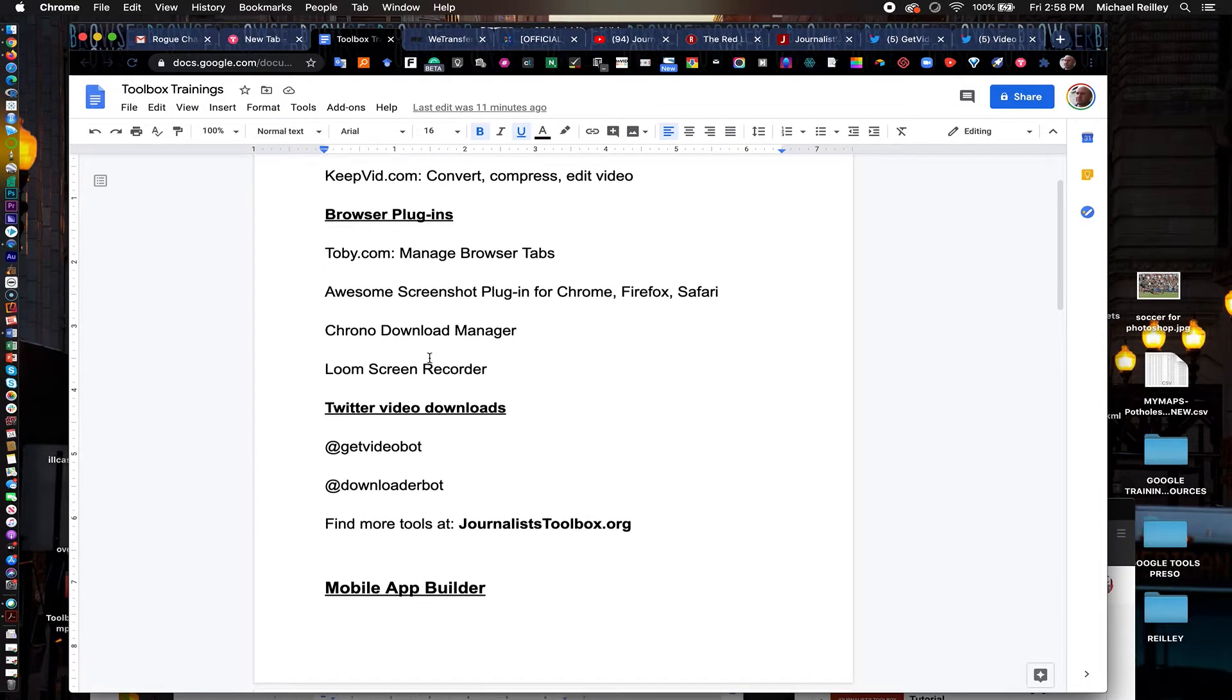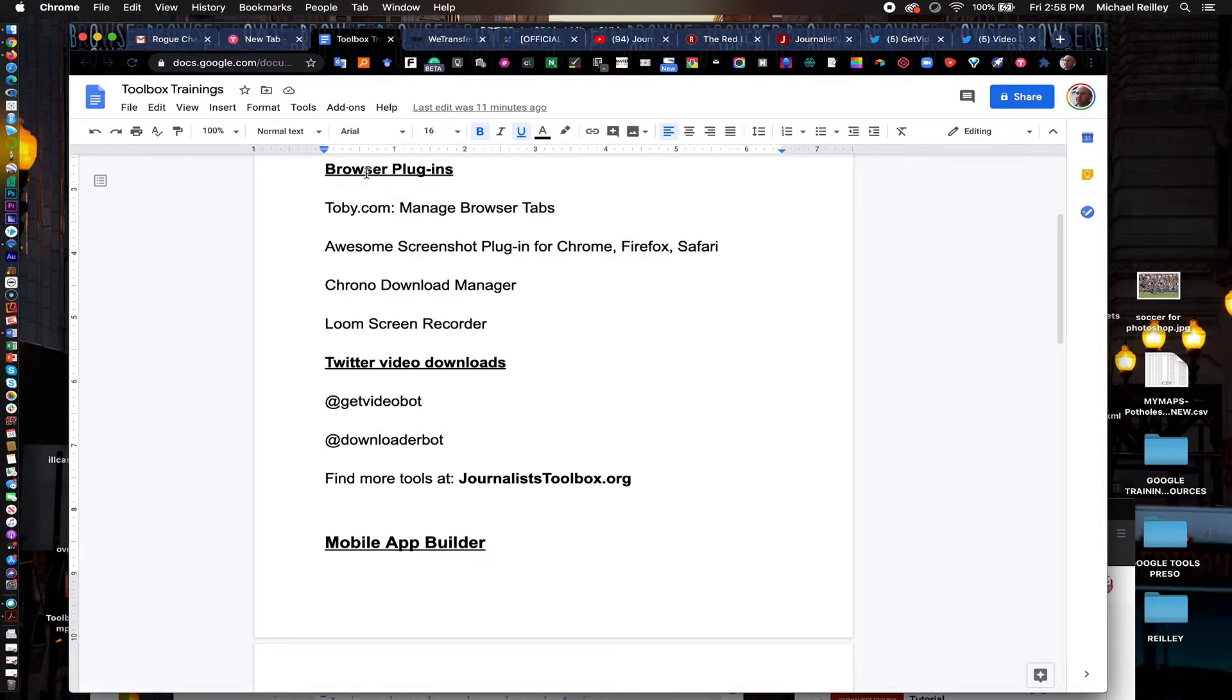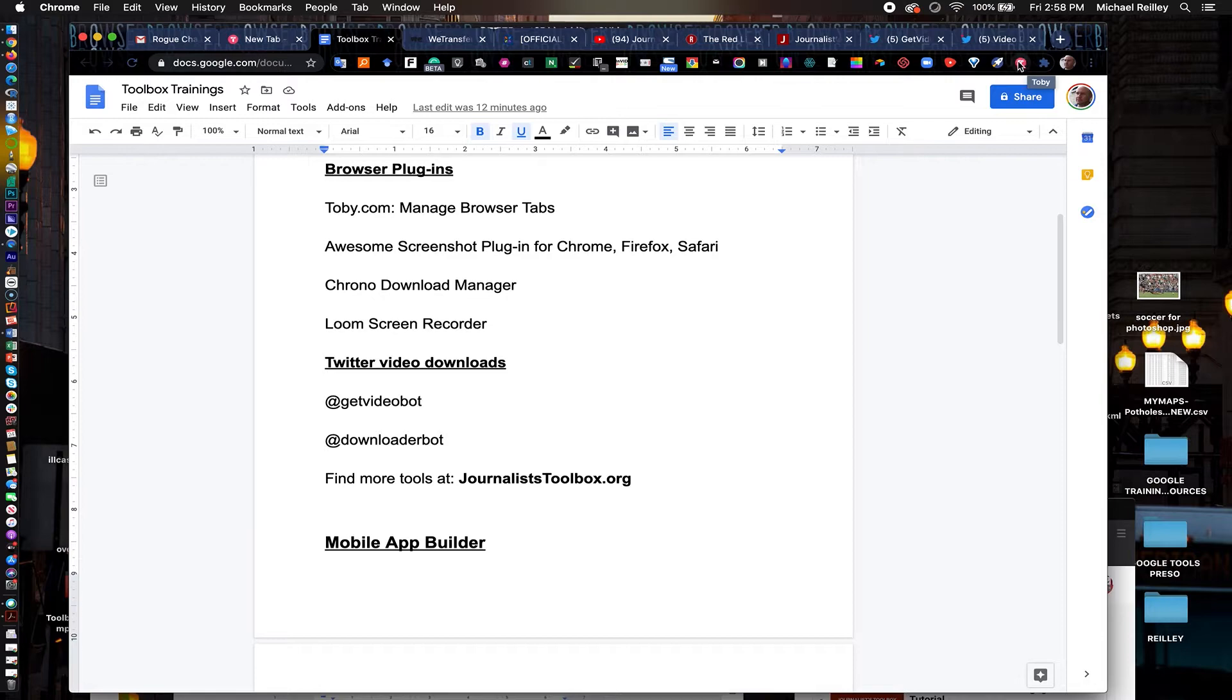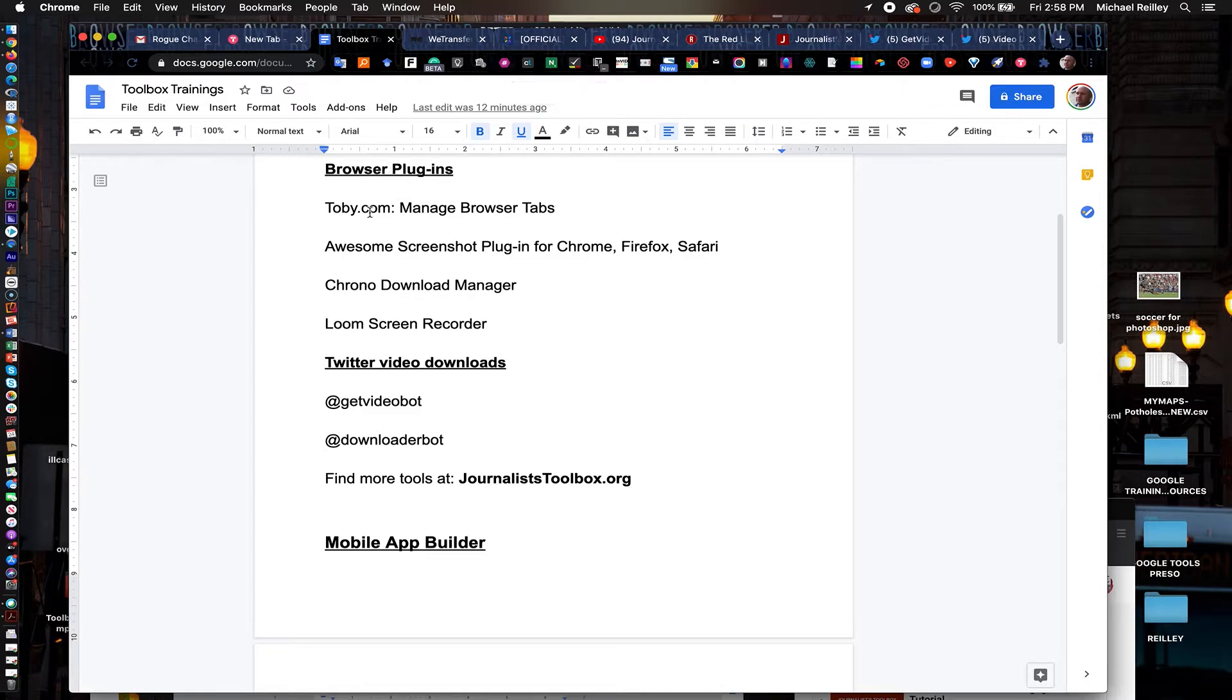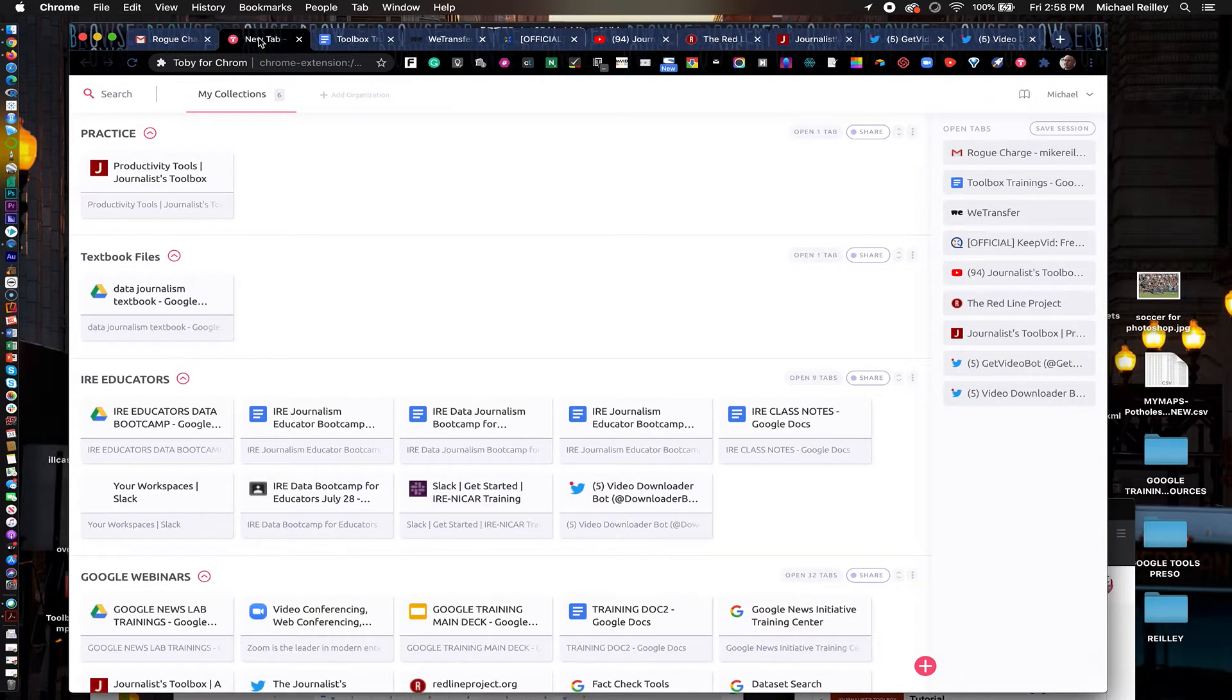Another tool I wanted to share with you is tobi.com. This is a tool that you can install into your browser as a plugin. It's this little pink T in the upper right hand corner of my browser window which is where all my browser plugins reside. I'm a big fan of plugins, they make life a lot easier. What tobi does is help you manage all of your tabs.